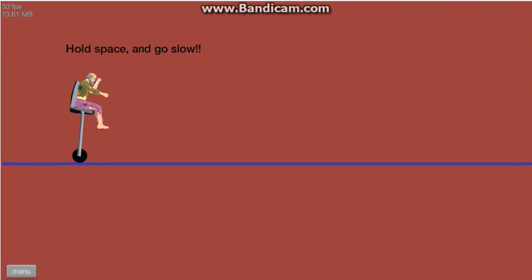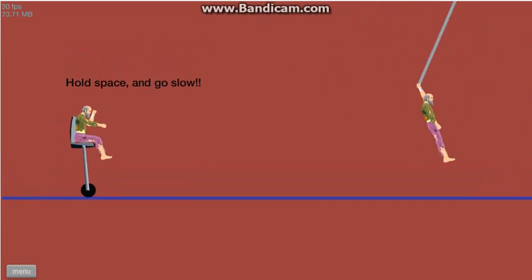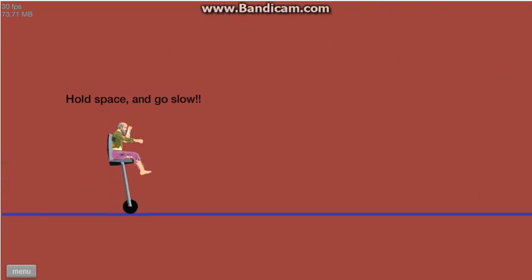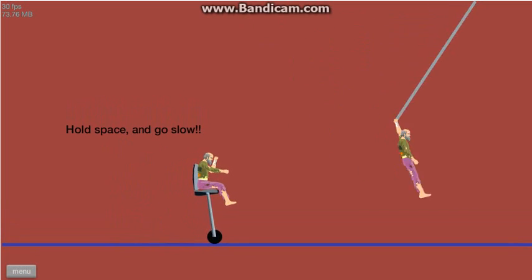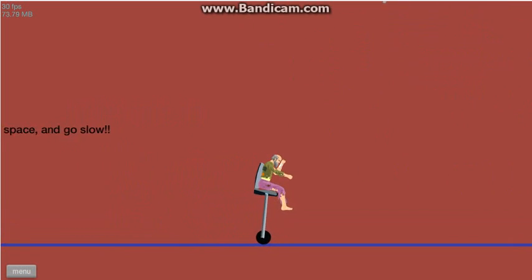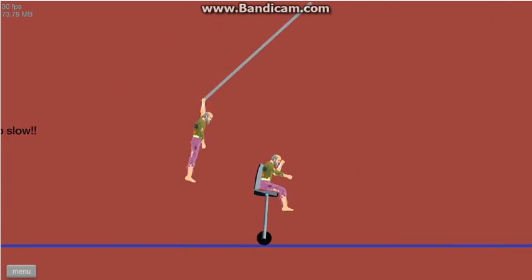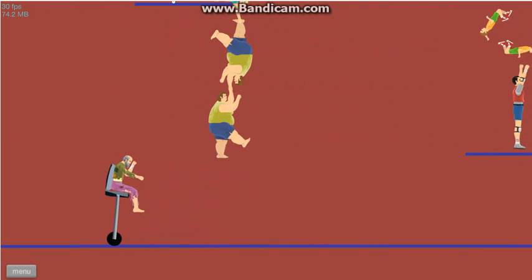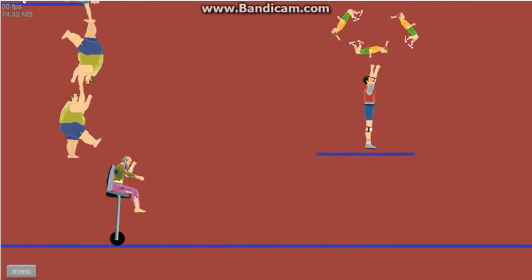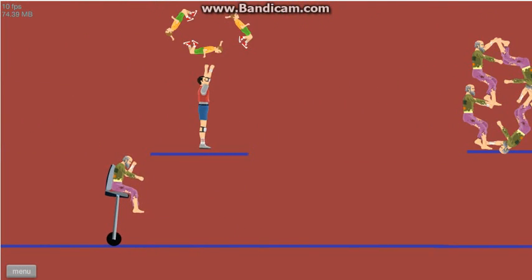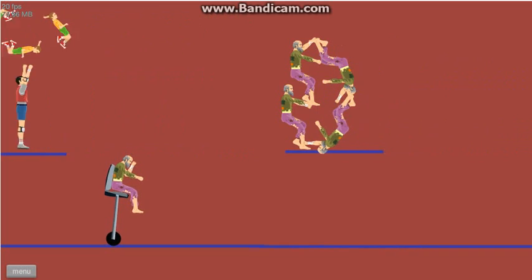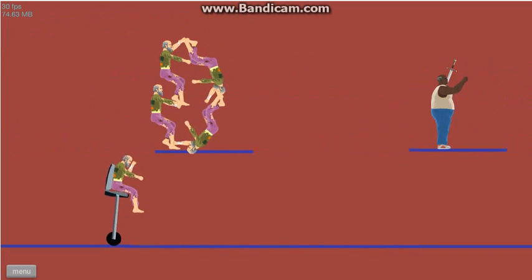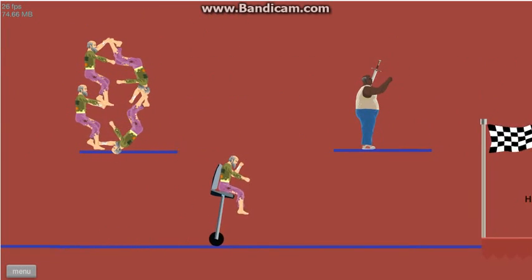Hold space and go slow. Oh! Oh! Oh! Oh! Oh! Oh! Nuh! Nuh! Nuh! Nuh! Nuh! Nuh! Whoa!